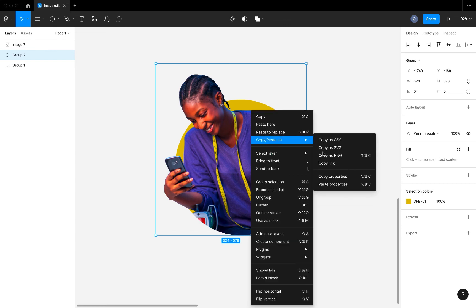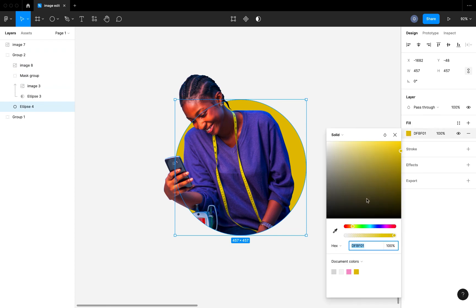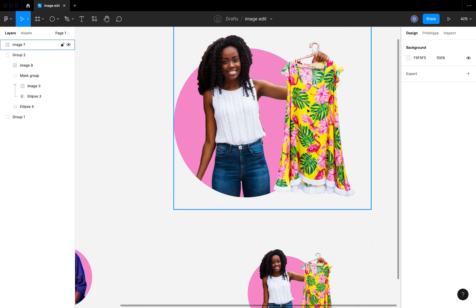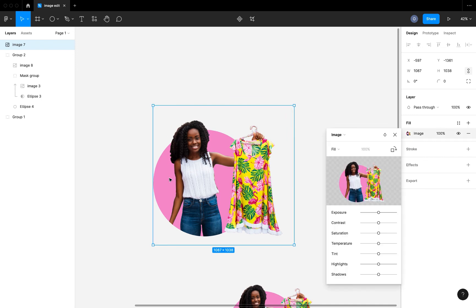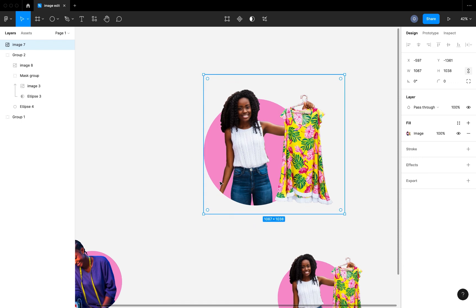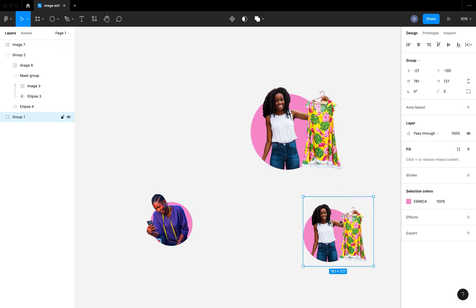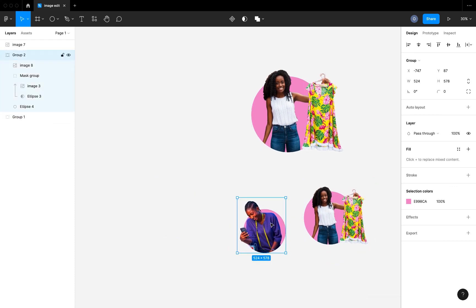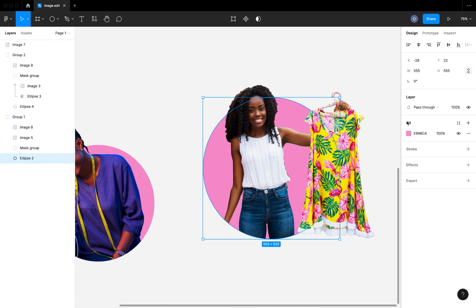In your designs you can actually keep using this group without copying as PNG, because you might want to change the background color later. You can open up the group, come to the ellipse, and play with the background color. But if you've already copied and pasted it as PNG, you won't be able to edit the background color. If you're handing off assets to developers, the PNG approach is simpler, but if you're still experimenting with colors, keep the group and play around with it to fit your design.